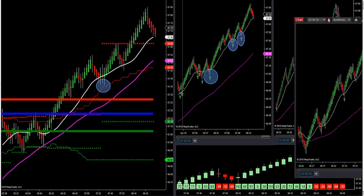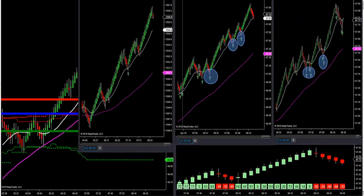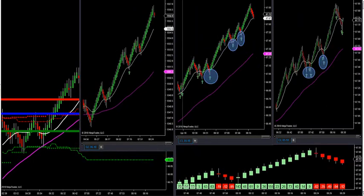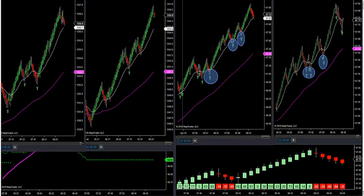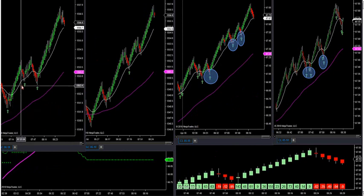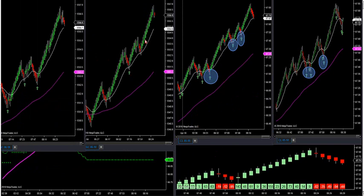I'll bring gold over also. Look at that — very nice long trade in gold. It's been getting the short-term signals also. Look at those signals this morning: beautiful long signals on gold on the short-term that confirmed the long-term. So we've had some really good moves here this morning.